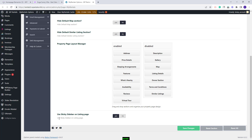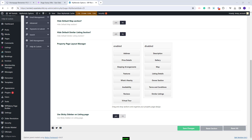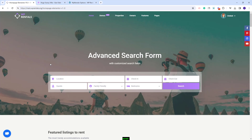In this section you also have the option to use Sticky Sidebar on the Listing Page — you can enable or disable this option. These are the settings that you can make from the Listing Page Layout Manager section. This wraps our video. Thank you for watching and do not forget to subscribe to our YouTube channel to get instant notifications on new videos.